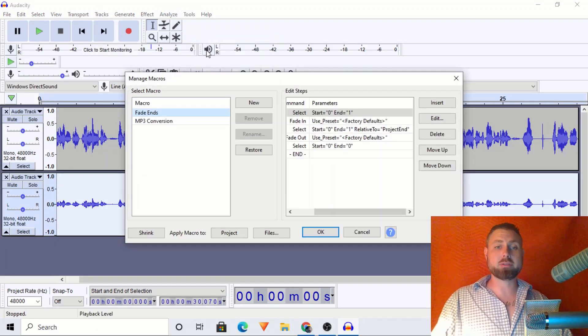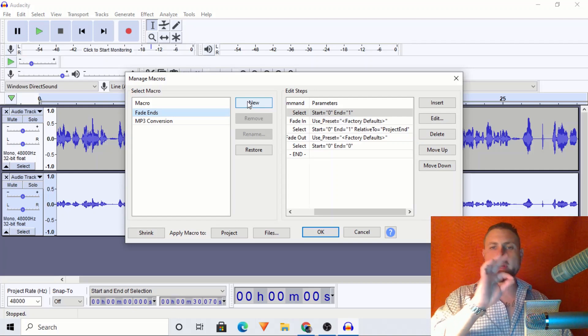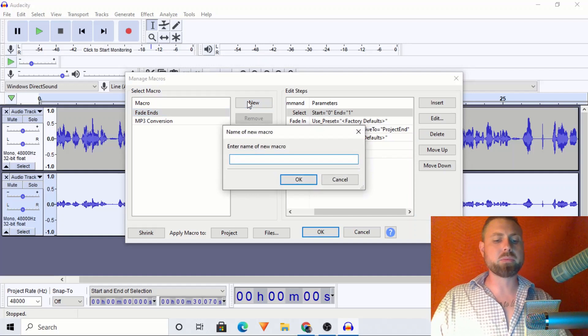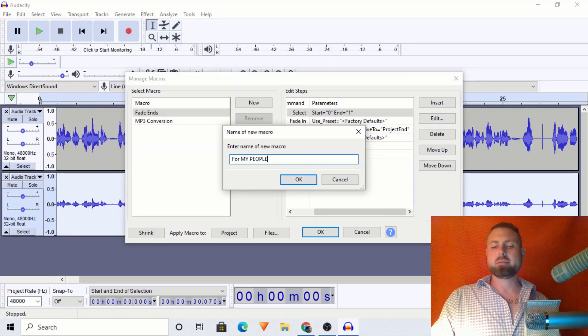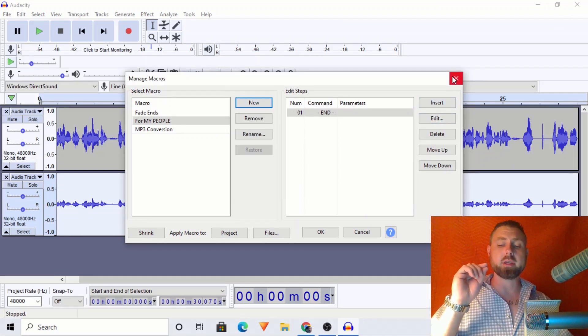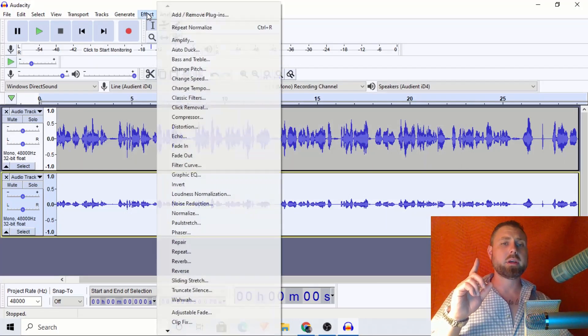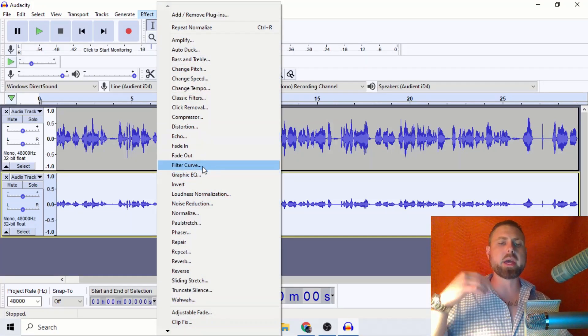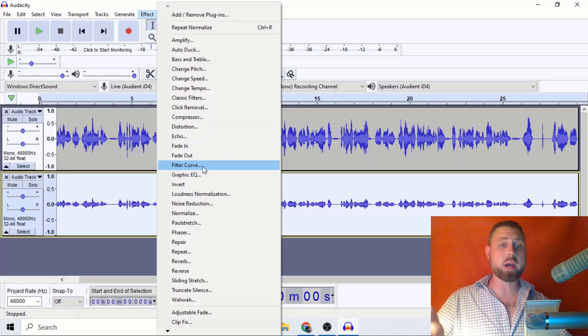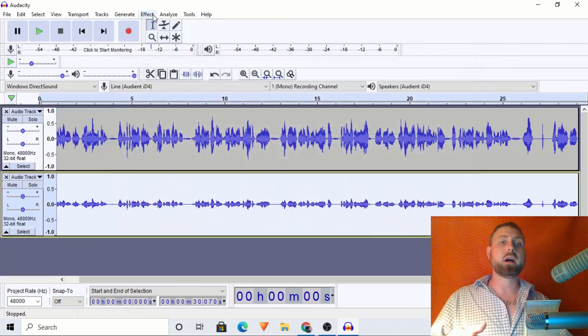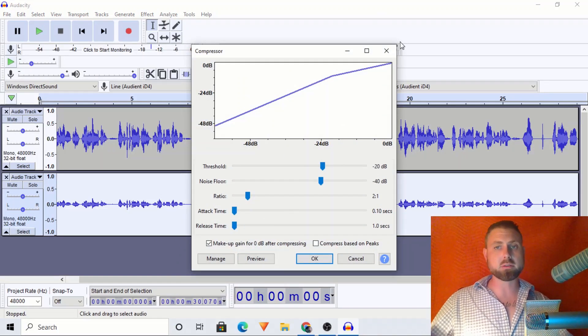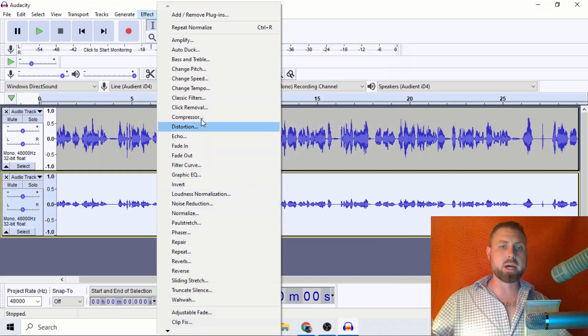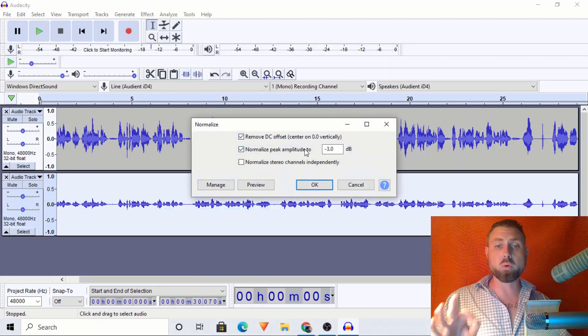And we will normalize that to negative three. So what we did there is we went effect, find, click, effect, find, click, effect, find, click. What we can really do is we can go to tools, go to macros, and we will click new. We're going to take all of those steps and just put them into one automated process. So let's say, we're going to create a new macro. This is for my people. Y'all are my people. What can I say?